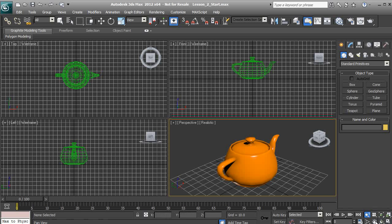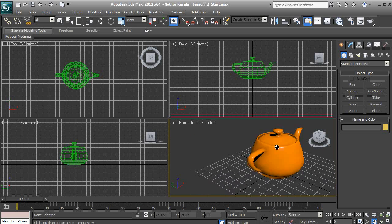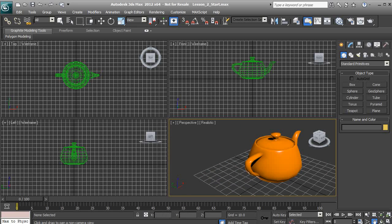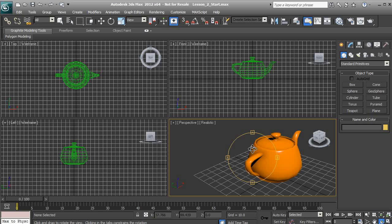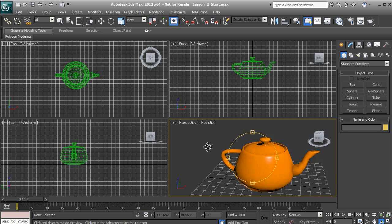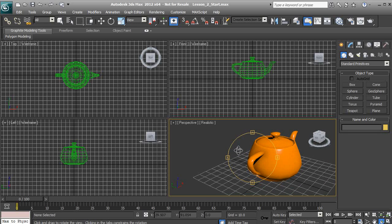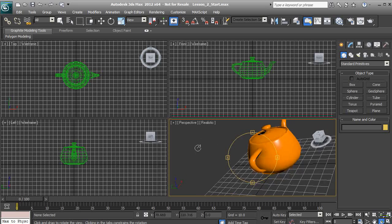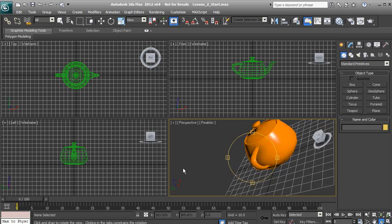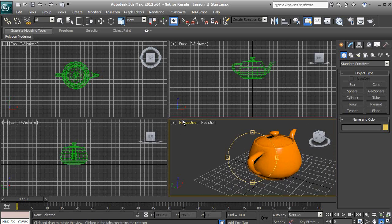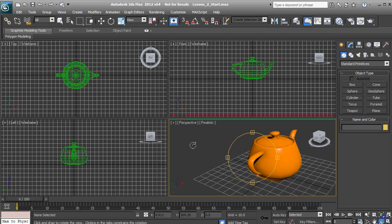We also have the Pan tool, which lets us use the left mouse button to pan the viewport. And we have the Orbit tool, which brings up an actual orbit circle in our viewport. Clicking and holding inside that circle allows us to orbit around our object. If you click outside of the circle, it moves like a camera rotating on its side, which can get a little confusing, so be careful when using this tool.